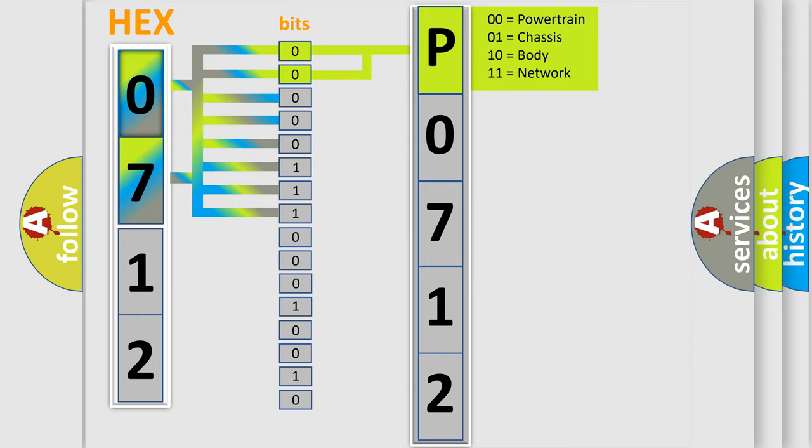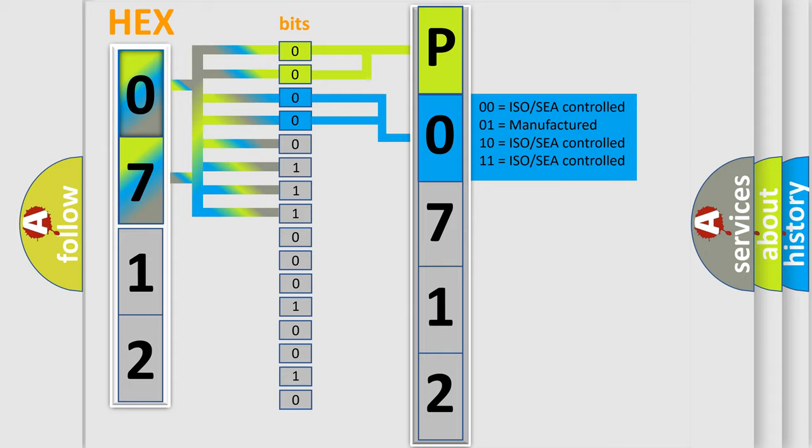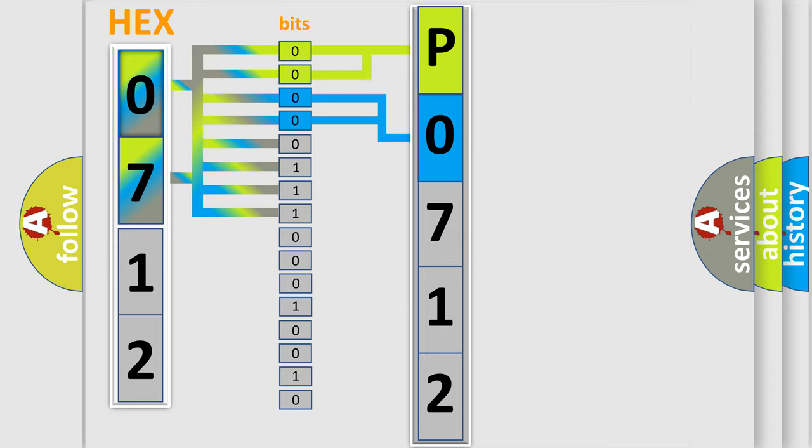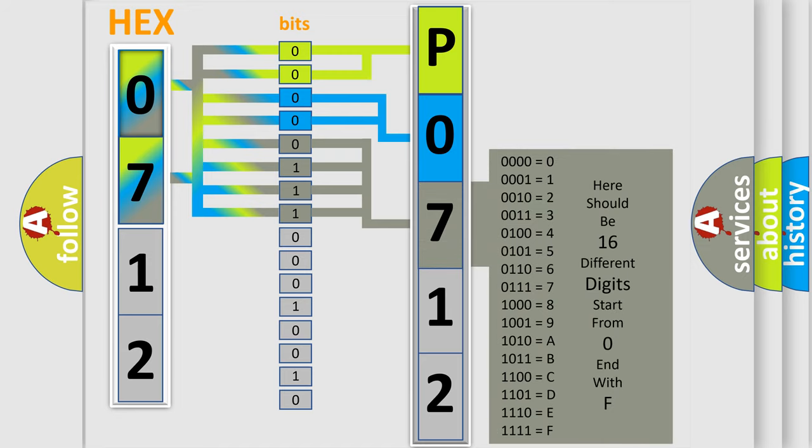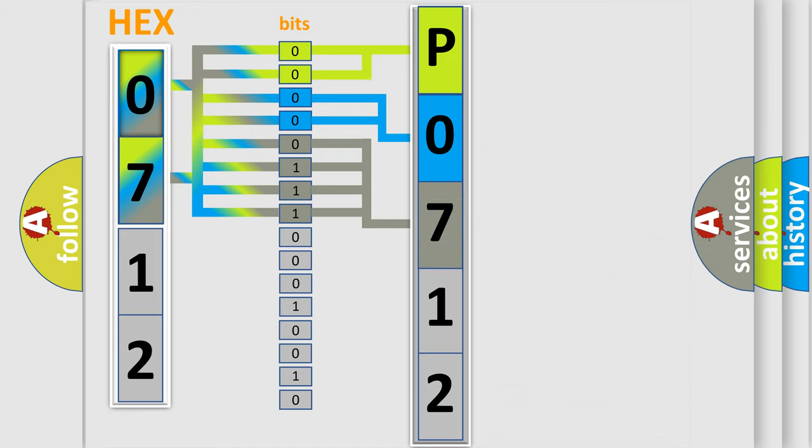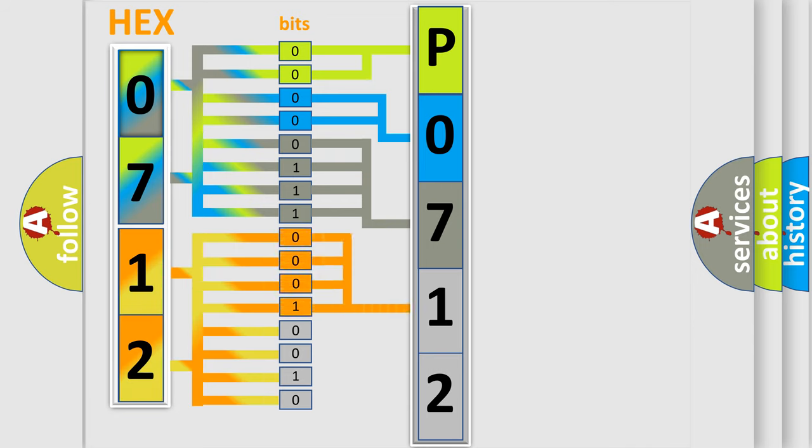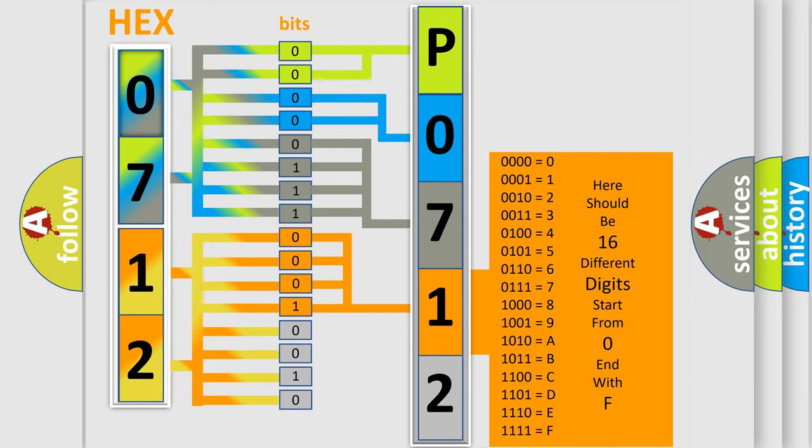By combining the first two bits, the basic character of the error code is expressed. The next two bits determine the second character. The last bit styles of the first byte define the third character of the code. The second byte is composed of a combination of eight bits. The first four bits determine the fourth character of the code, and the combination of the last four bits defines the fifth character.